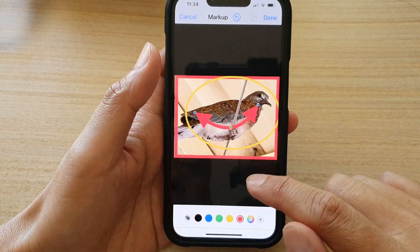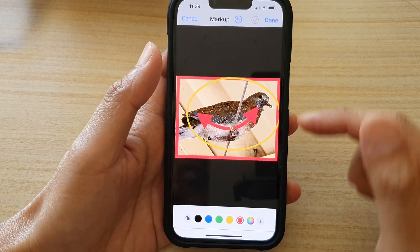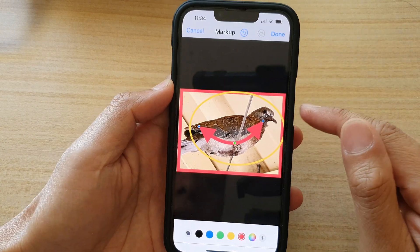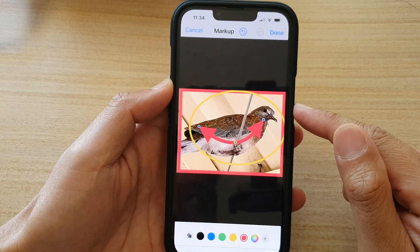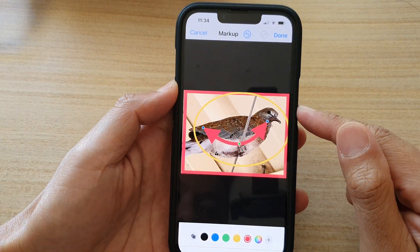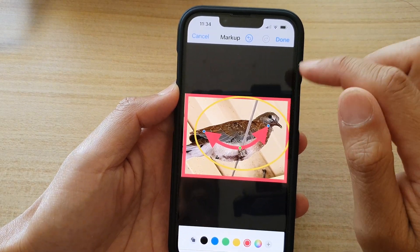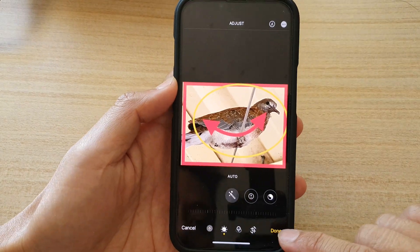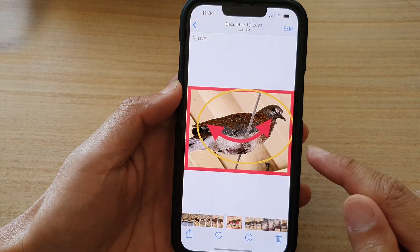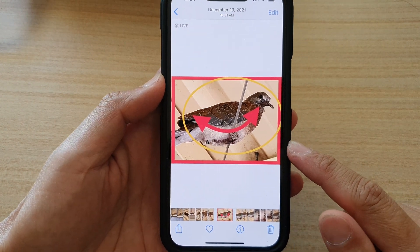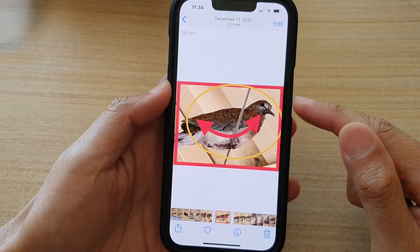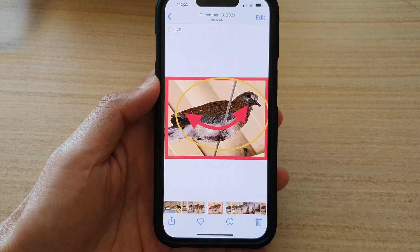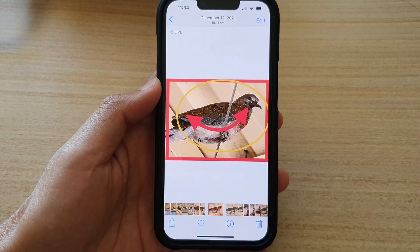And that's it! That is how you can add a square, circle, or an arrow to your picture on the iPhone running iOS 15. Once you're finished, don't forget to press the Done button to finish, and then tap the Done button to save the changes. Thank you for watching this video — please subscribe to my channel for more videos.